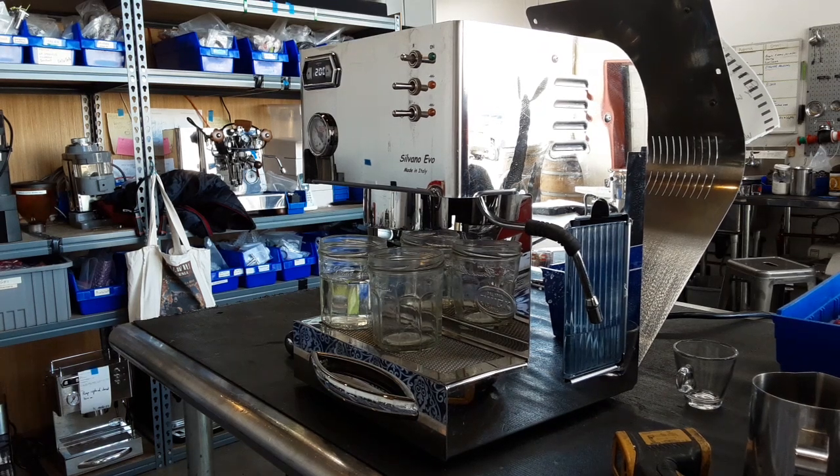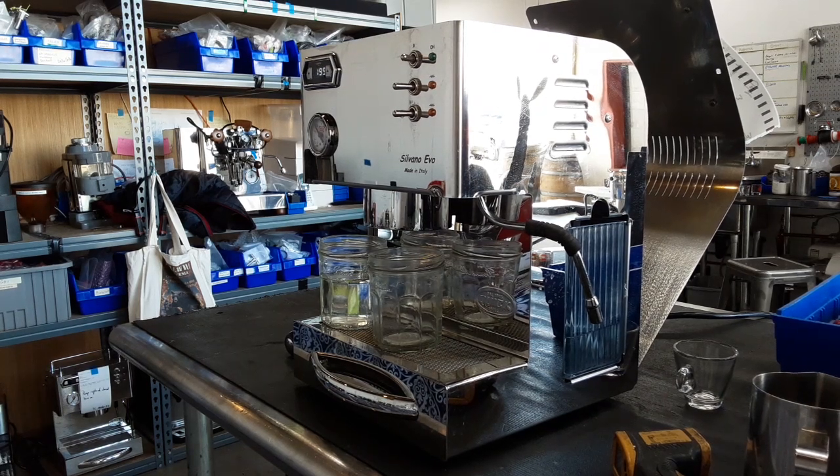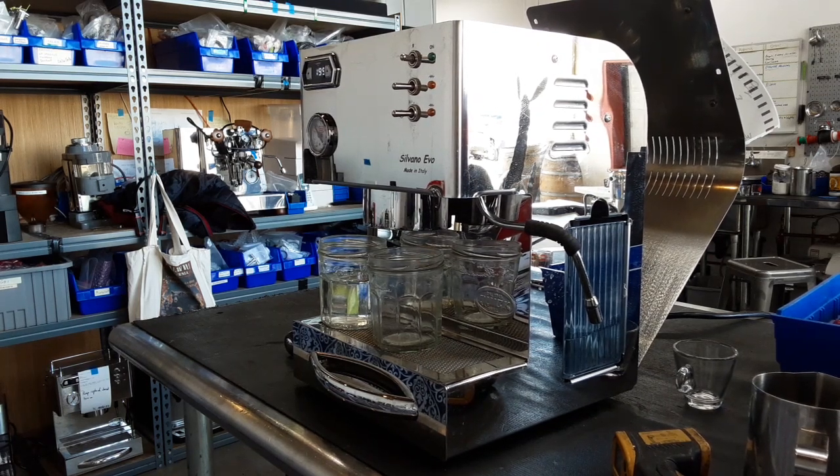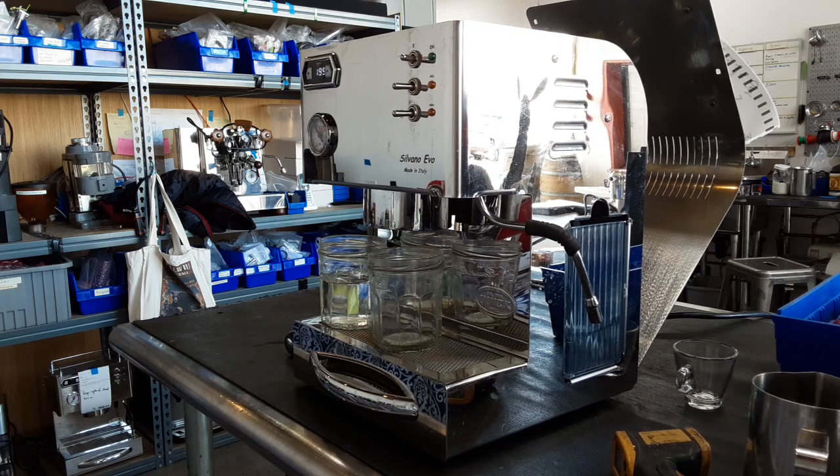Hello everyone, this is Mario from Cannon Coffee. Here we have this beautiful Quick Mill Silvano Evo Espresso Machine.